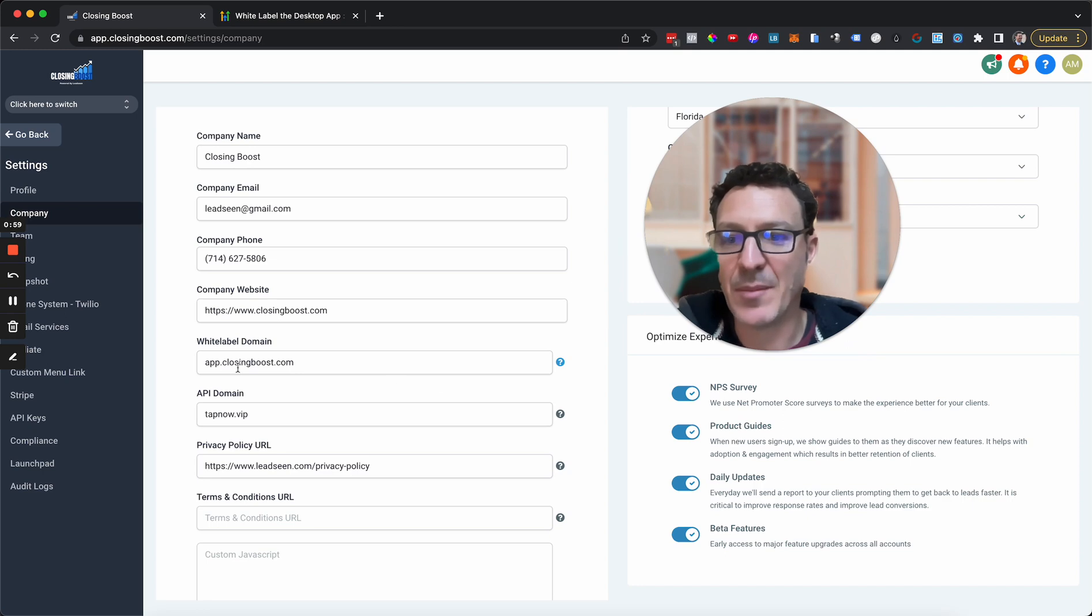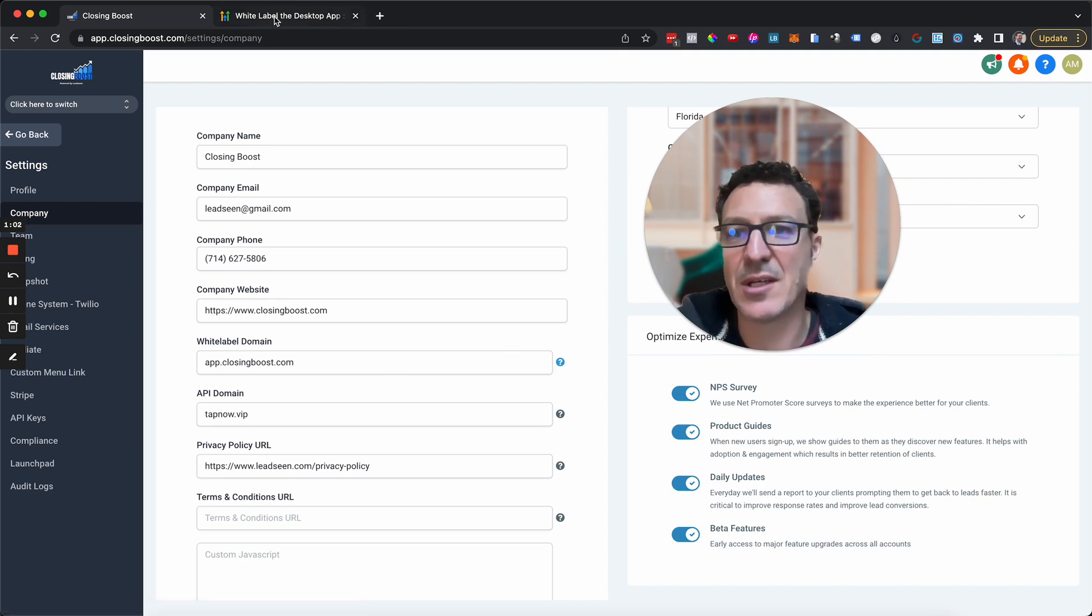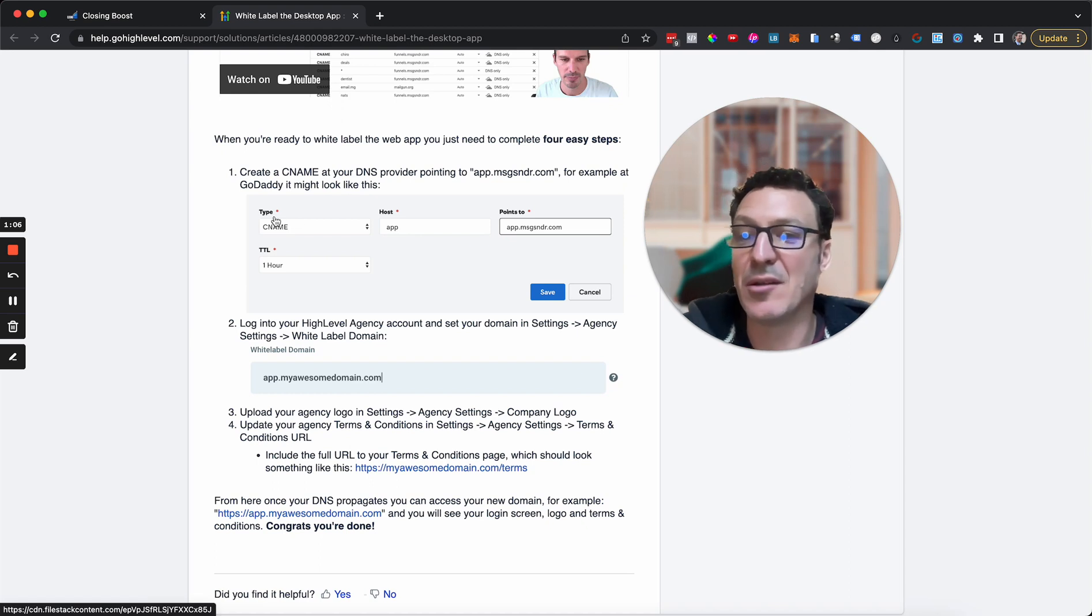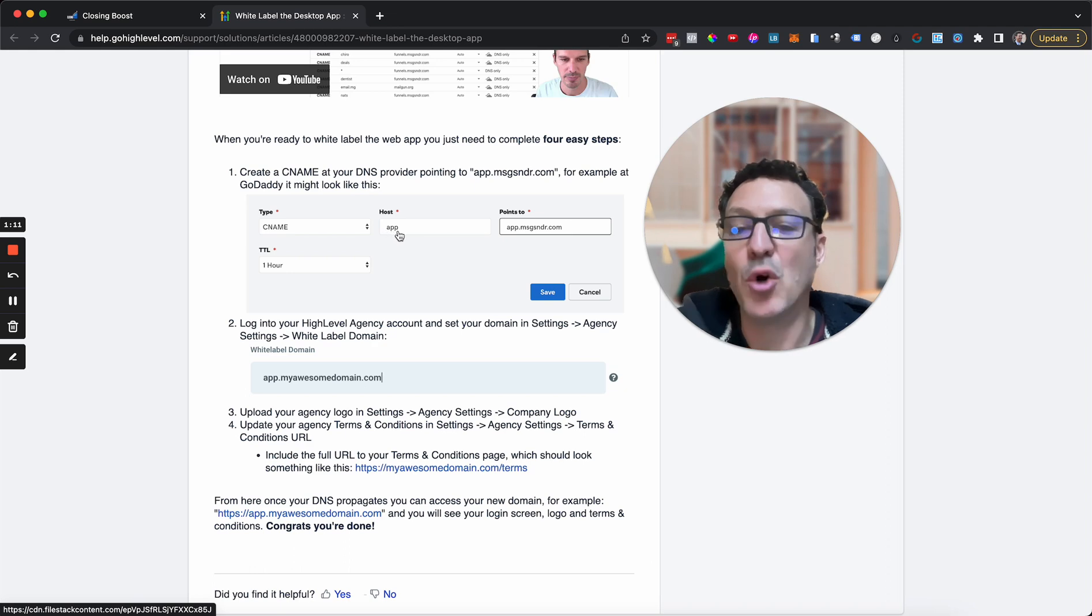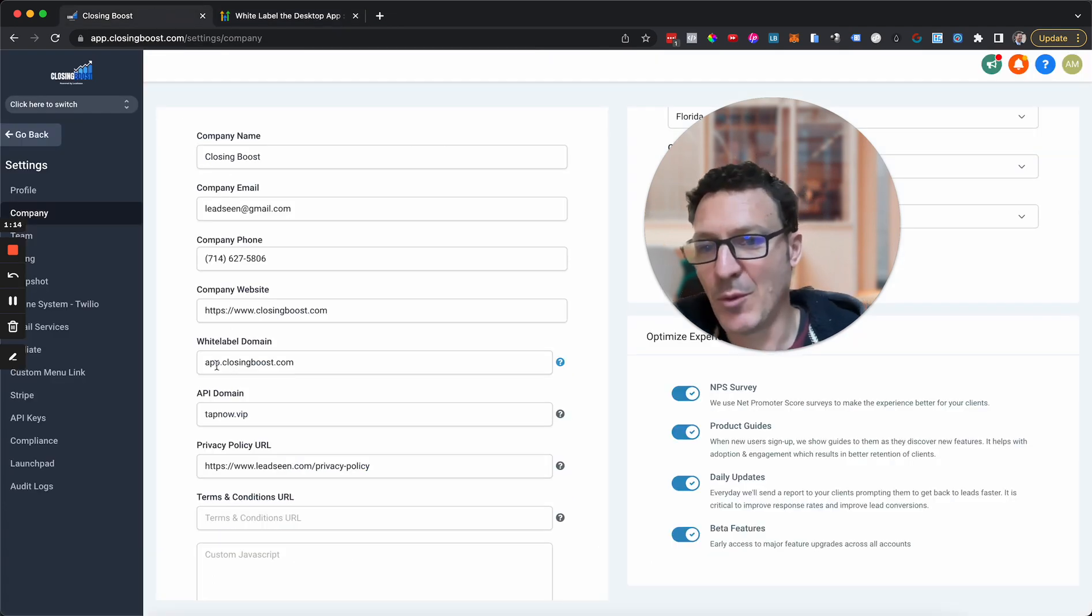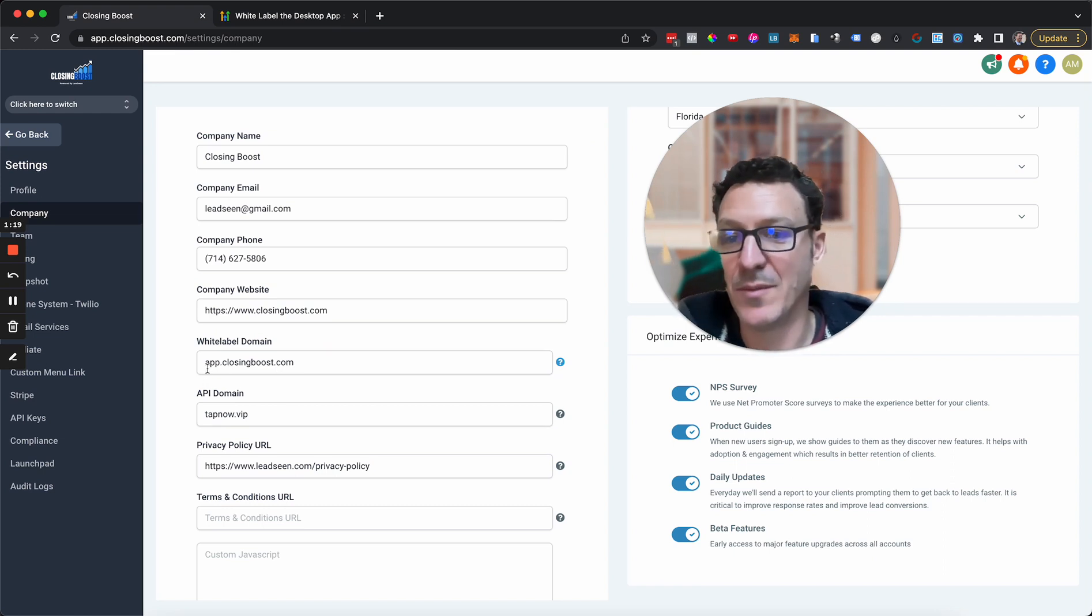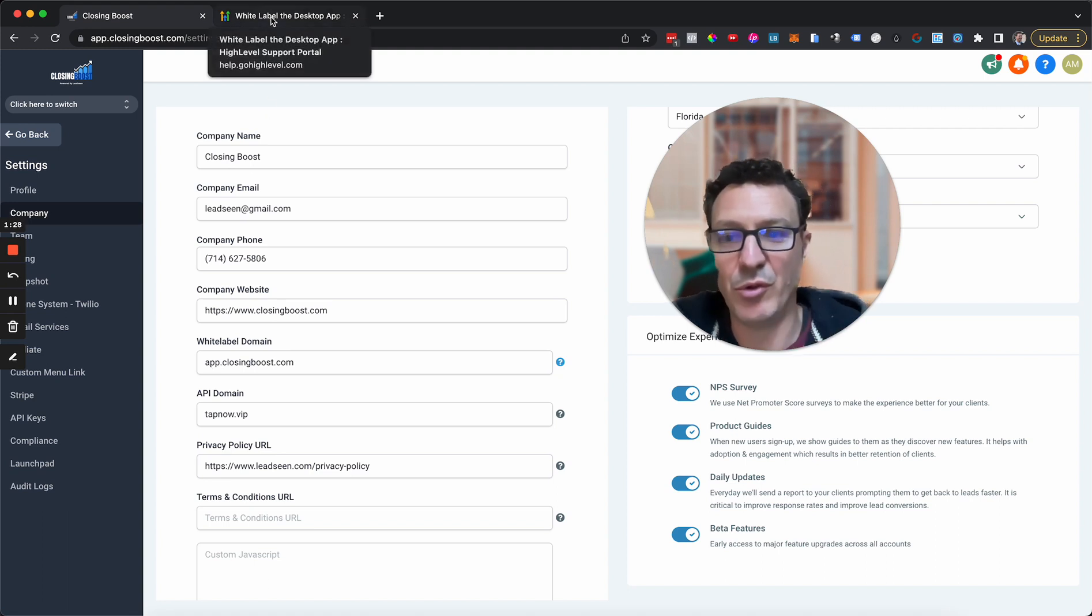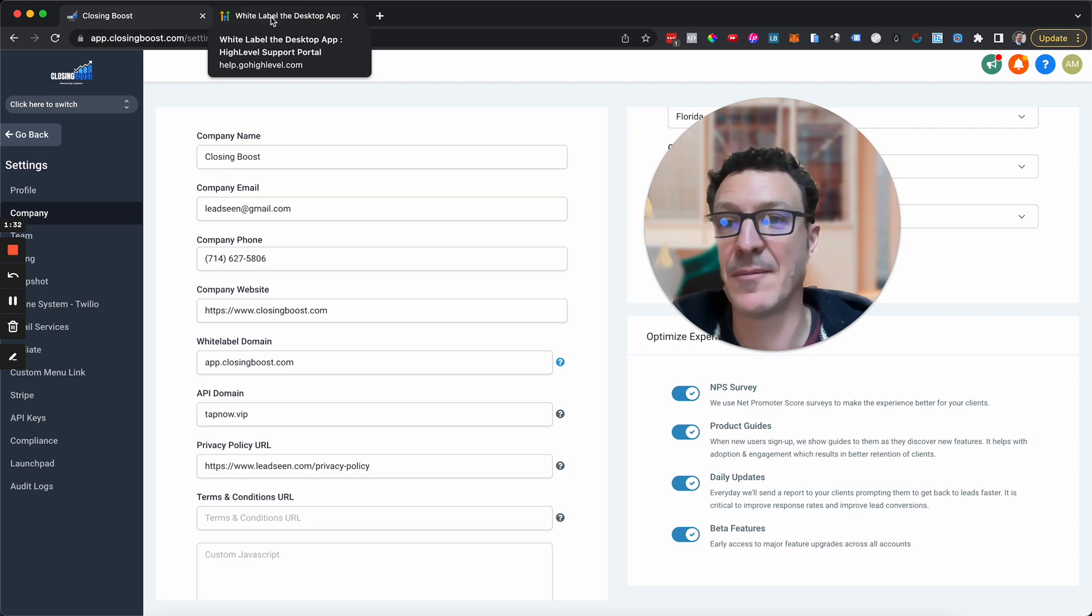Once you've got it, let me just move my head slightly over here. It's going to come here. You're going to type it in here. Then you're going to click this question mark here. It's going to open up a new tab. It's going to tell you you need to go into your domain settings, and it's really simple. You're just going to point a CNAME to app or whatever you choose.